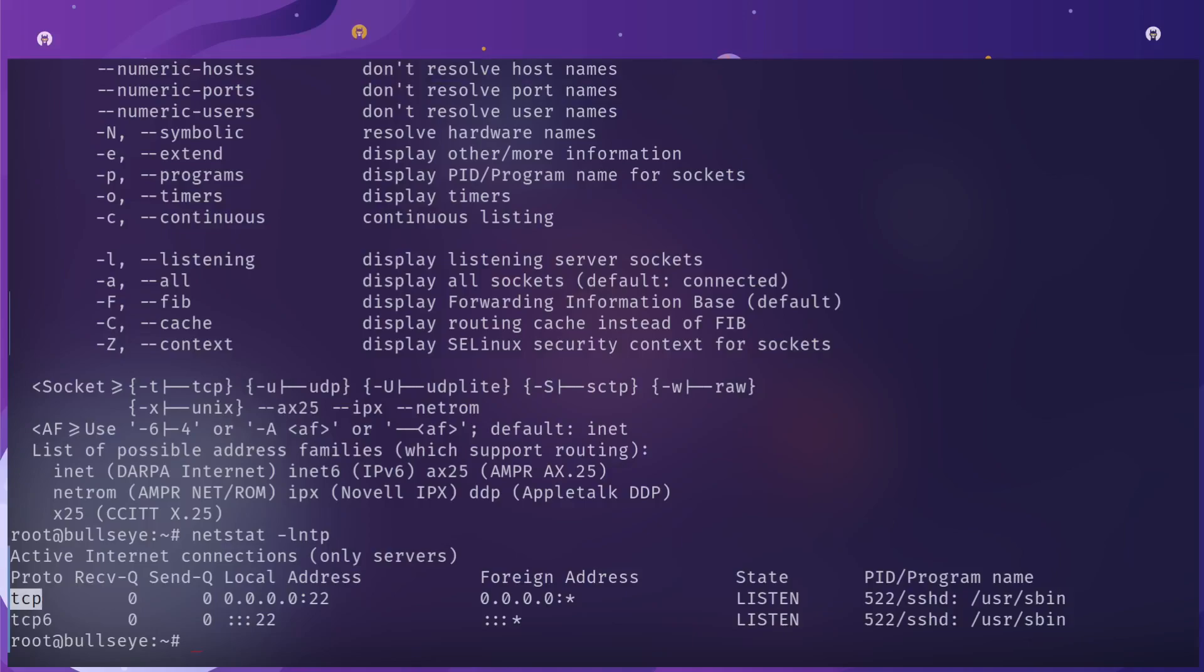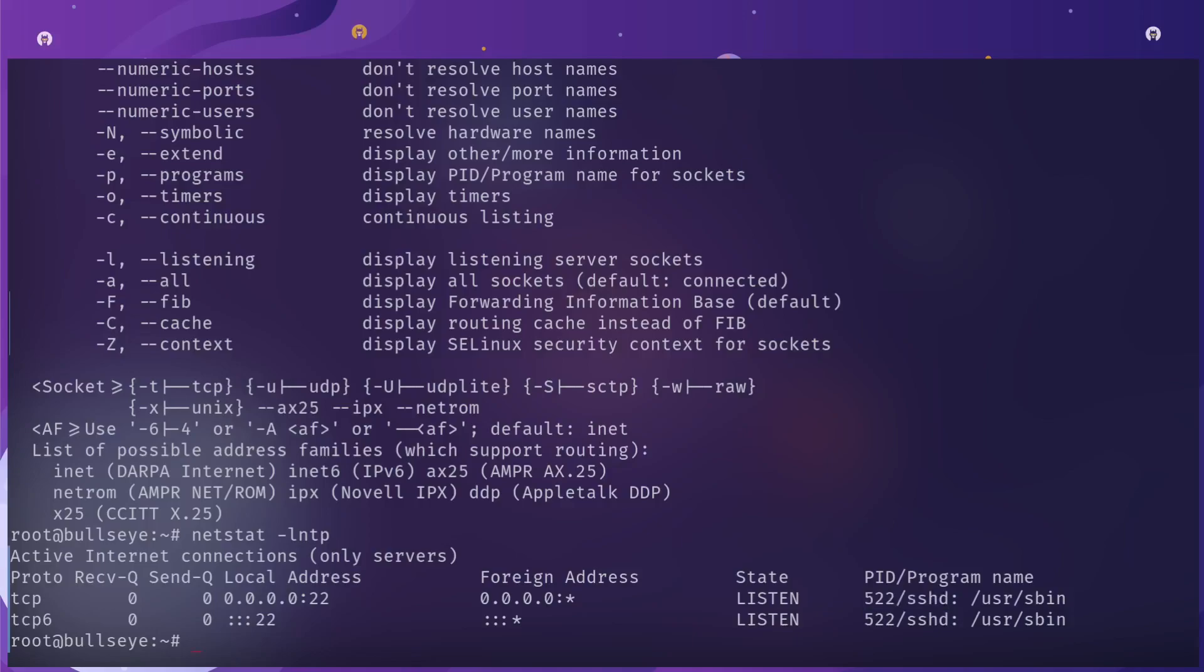If you run netstat and then do the same thing -lntp, you'll see that we pretty much get the same output, just formatted a little bit differently. We can see it's the same thing.